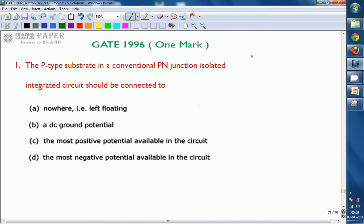a. nowhere, b. DC ground potential, c. the most positive potential available in the circuit, d. the most negative potential available in the circuit.